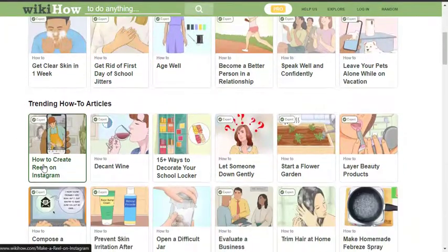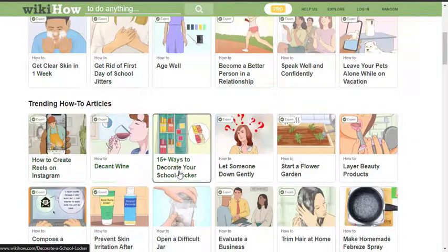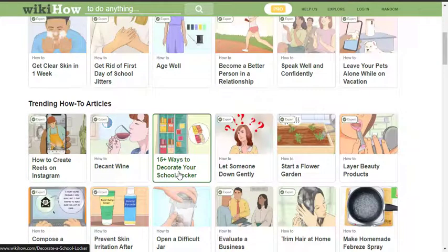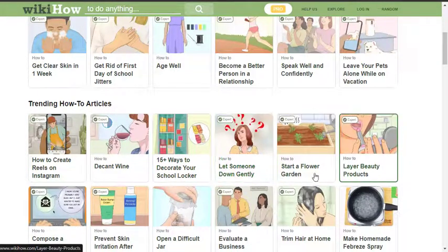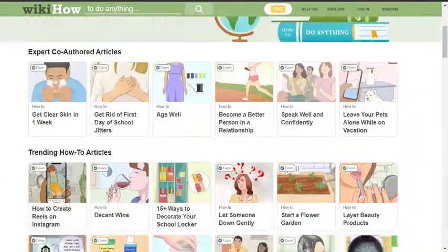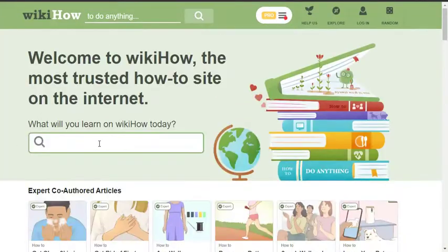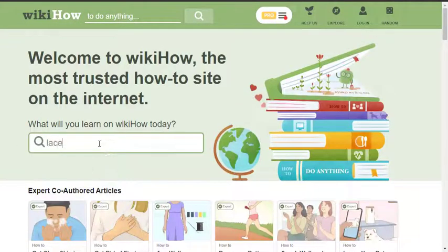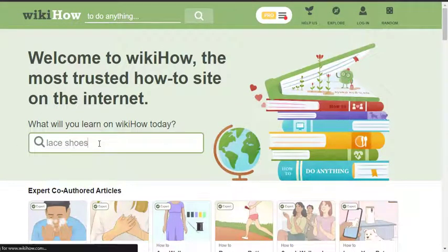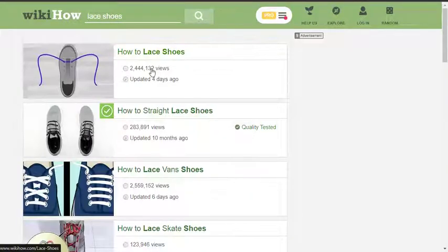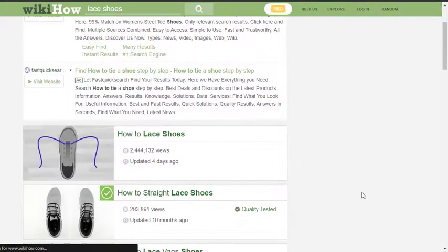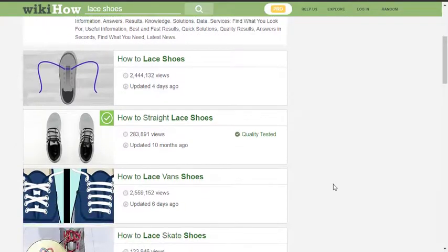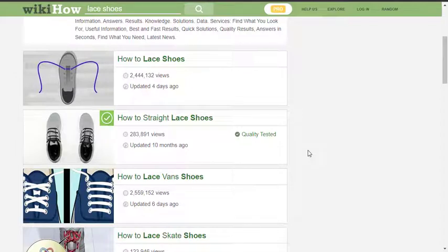Let's see what would you like to learn today. You can see things like how to create views on Instagram, 15 ways to decorate your school locker, various how-tos. I'm very sure there will be how to tie your shoes. As you can see, how to tie shoes - it sounds very easy, but there are people that are probably looking for a particular kind of design.